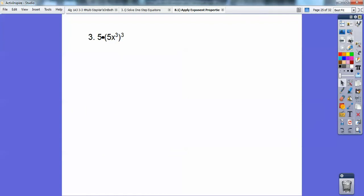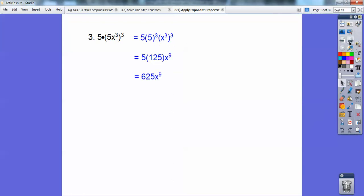Let's try this one. So five times the quantity 5x cubed, cubed. This cube goes with this five inside, and it also goes with this x cubed. It doesn't go with the five out here, so I'm going to float that five out there. Then it's five cubed and it's x cubed cubed. Five cubed is 125 — five times five is 25, times one more five. There's this five still hanging out there, and then powers raised to powers, I multiply them. Now you can multiply five times 125, and you get 625.